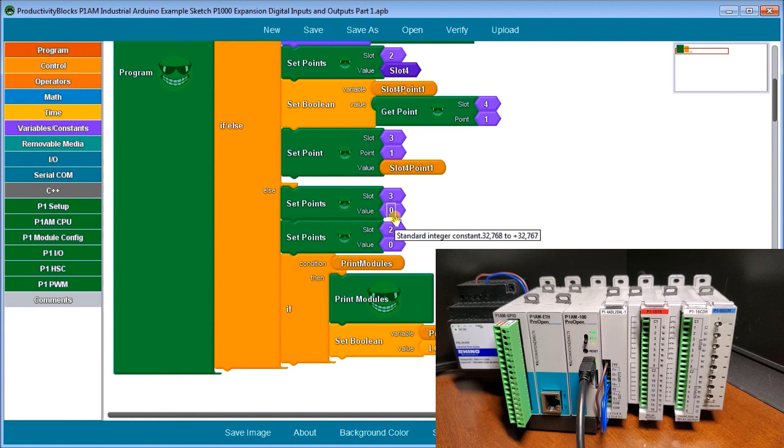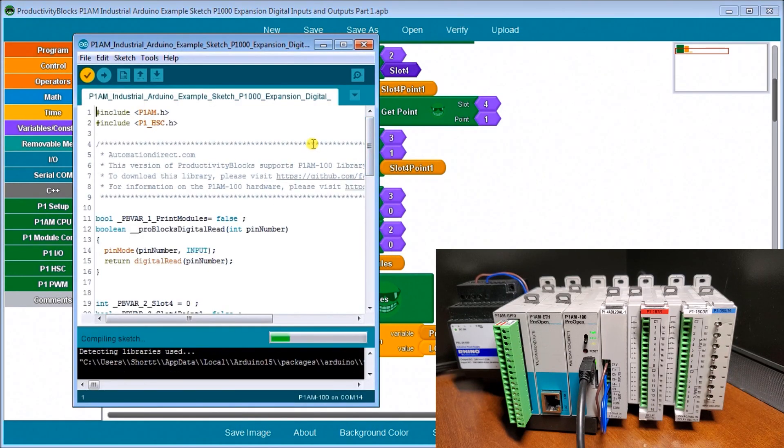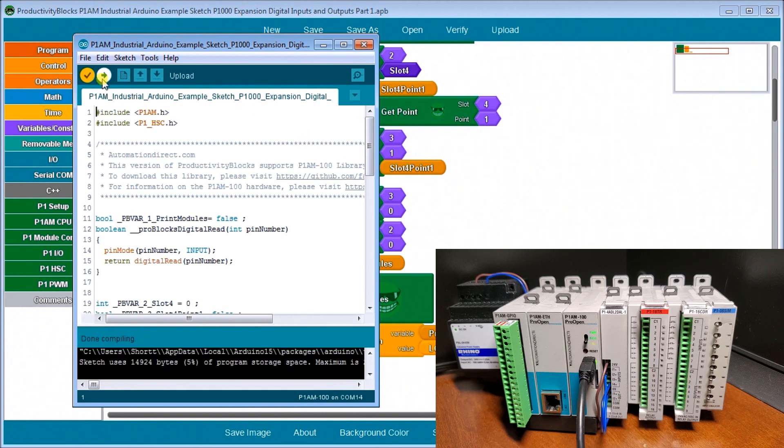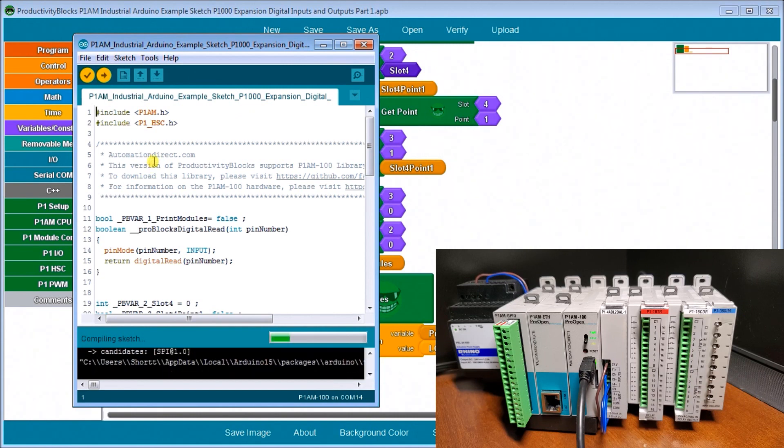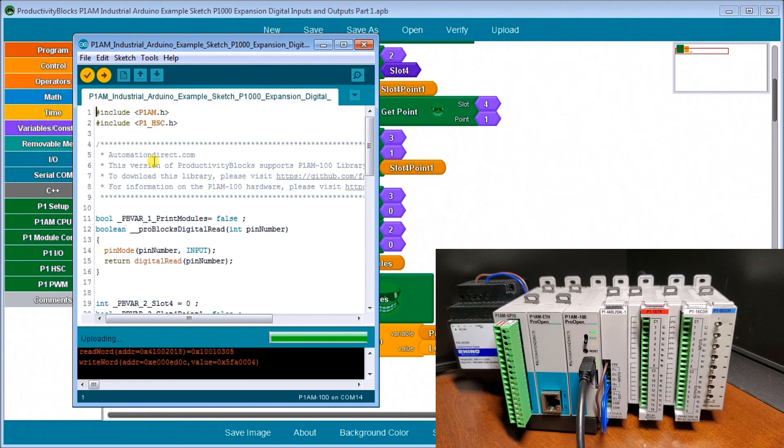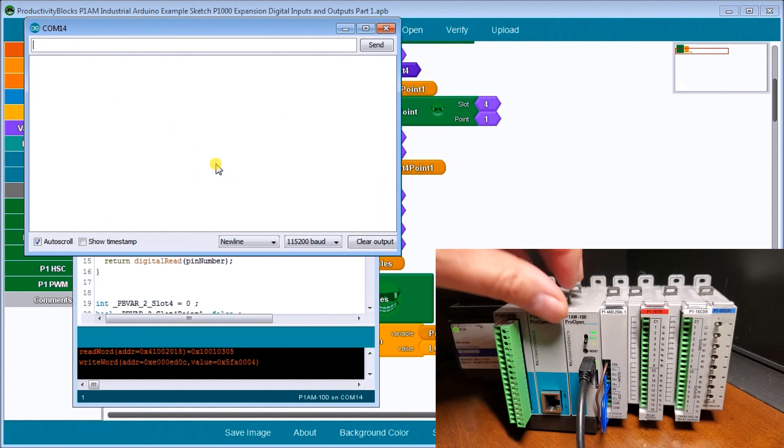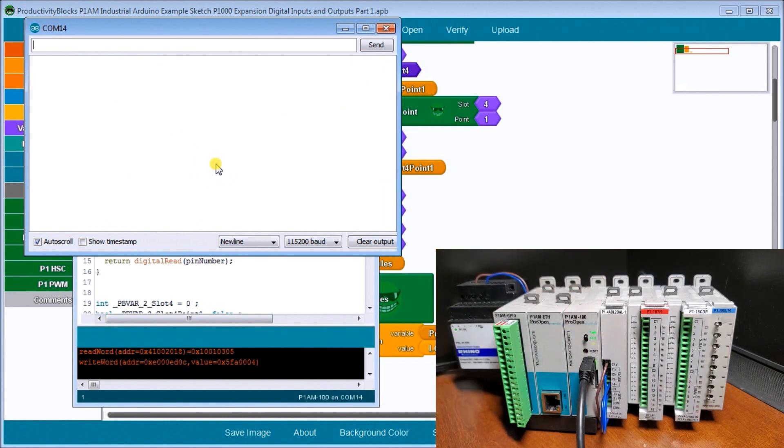We can verify that and once verified, we can upload to our controller. When that's finished uploading, we'll call up our serial monitor. Let's turn this on.